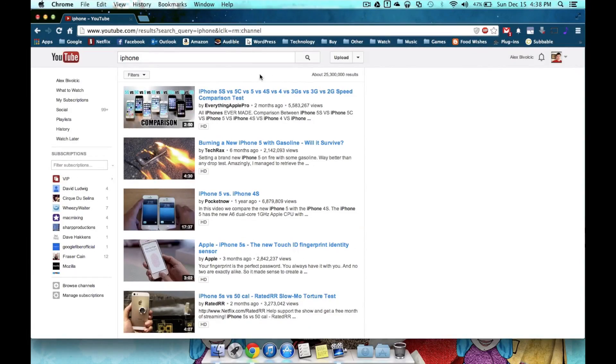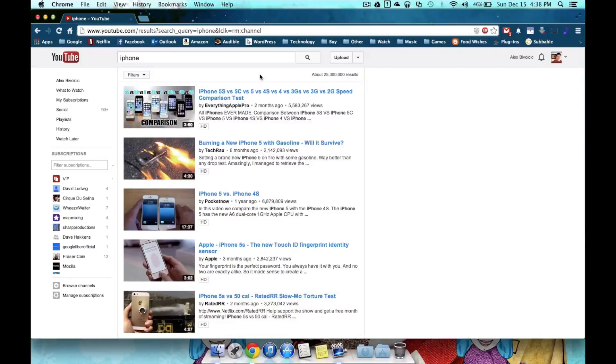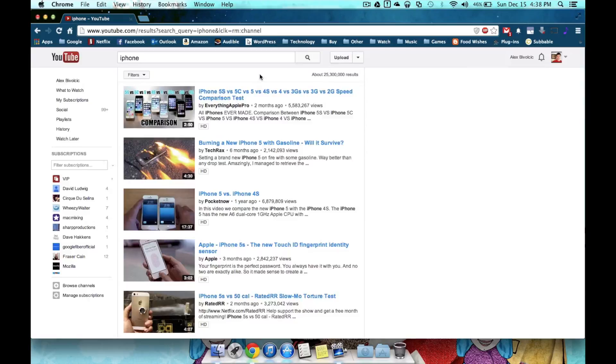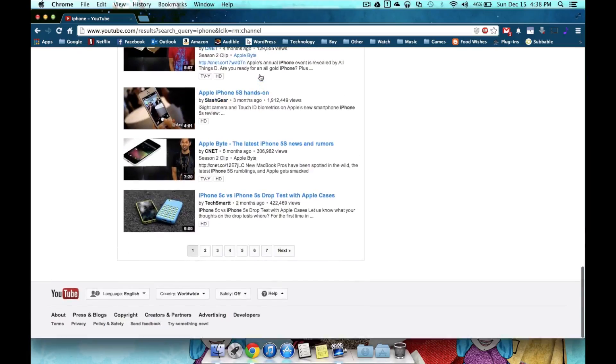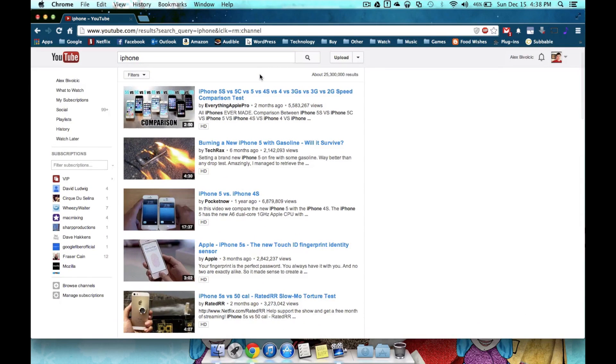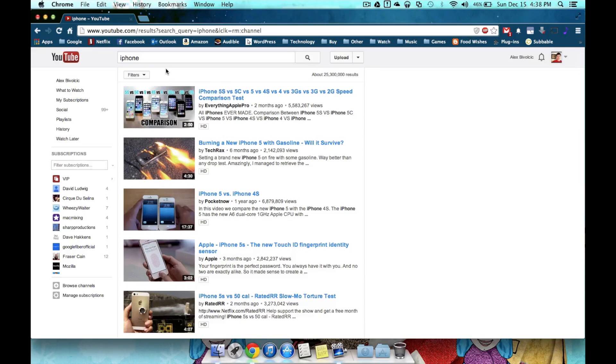As I said, this search gave me over 25 million results, so chances are exactly what I'm looking for for the iPhone might not be on this first page. So in order to lower down the amount of results I got for the search, I'm going to use YouTube filters that are located right below the search box.